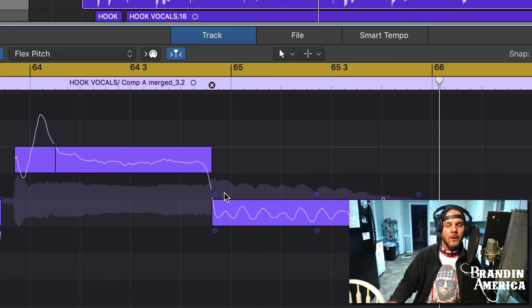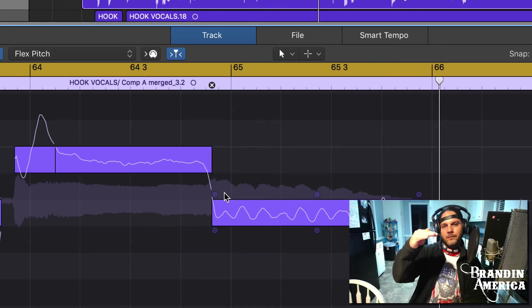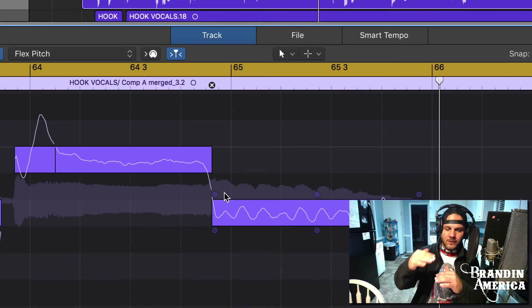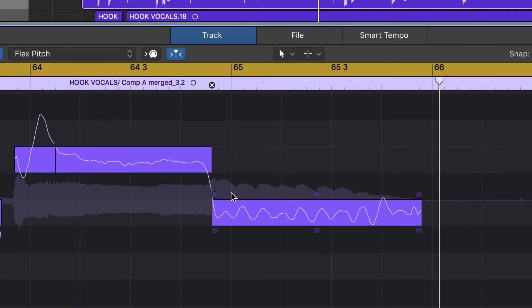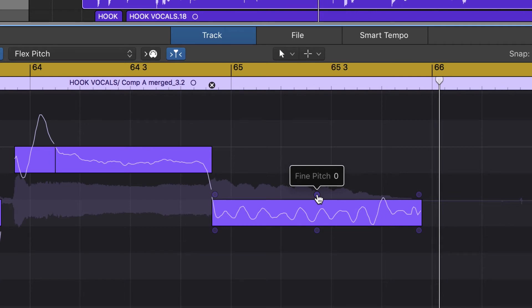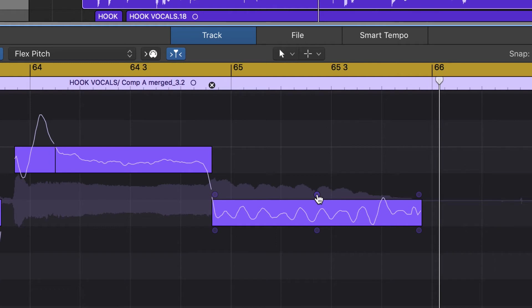That will really help smooth out and fine-tune the transitions from this note to this note. Let's move over to the right on top - now we've got Fine Pitch. Fine Pitch will basically allow you to move the vocal in between the notes.